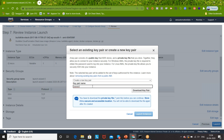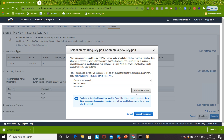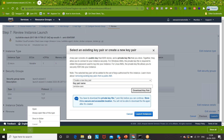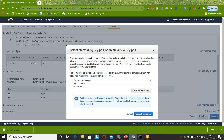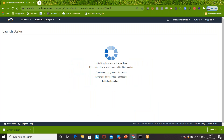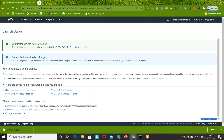Create a new key pair and this time I'm giving it the name 'window-aws' or whatever name you want to give. Simply download the key pair - it's available as a .pem file downloaded in my Downloads folder. Simply launch this particular instance. It takes a few seconds to launch and it's saying Instance is now launching.